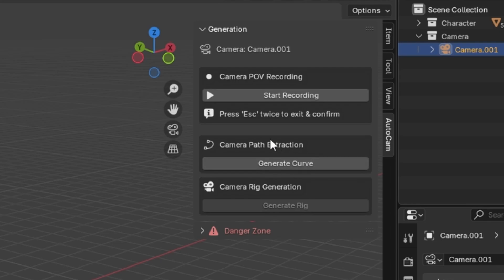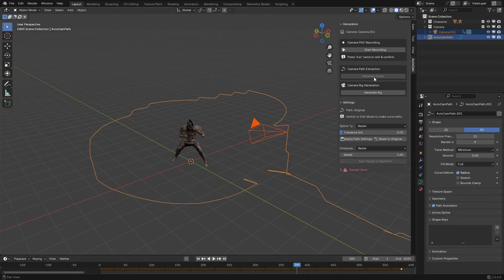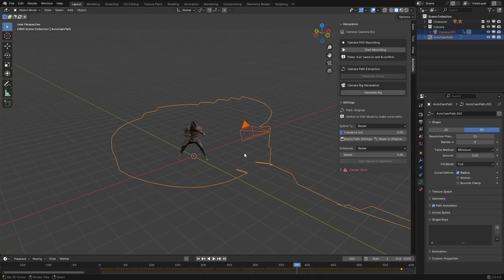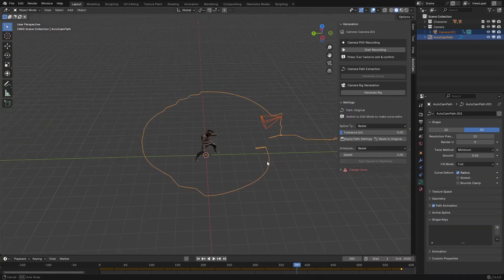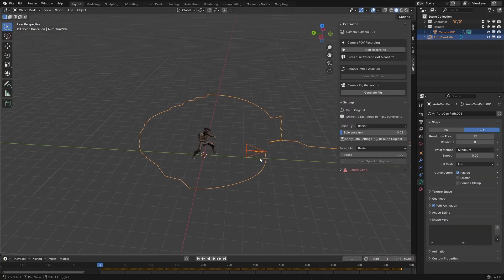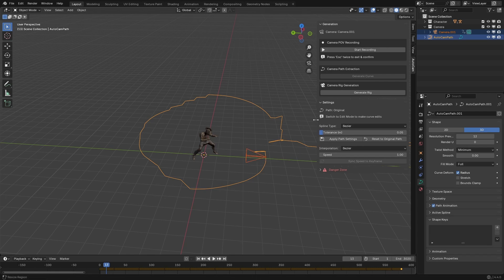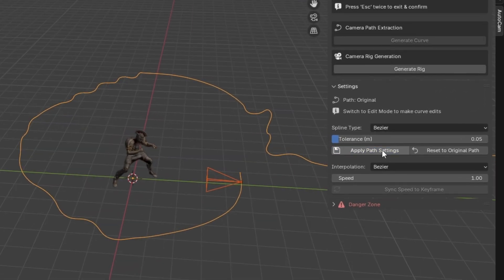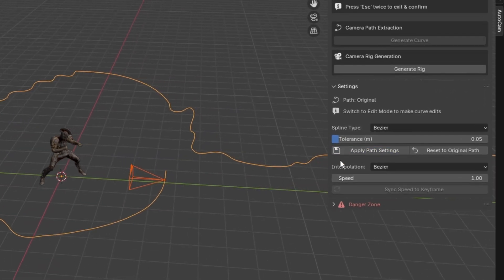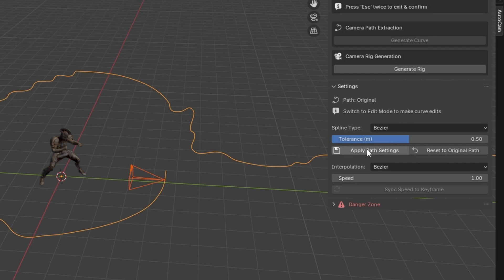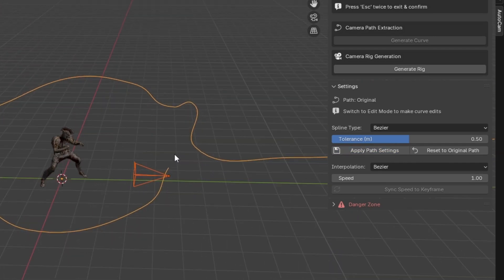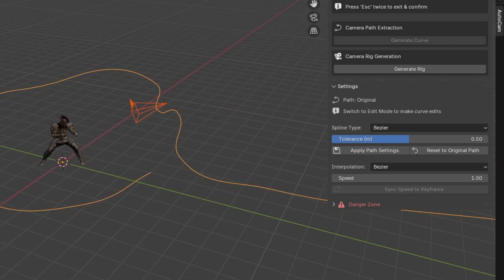This is where my add-on comes in with its first feature: the camera path extraction. If you click on this Generate Curve button with the camera selected, the add-on will create a custom curve following the animation of the camera. You'll see a new settings section where you can set a tolerance value and then click on the Apply Path Settings button to simplify your curve and smooth out the rough points.